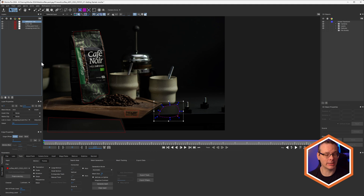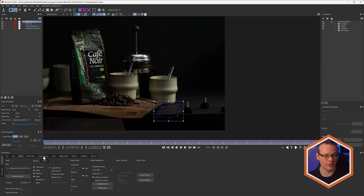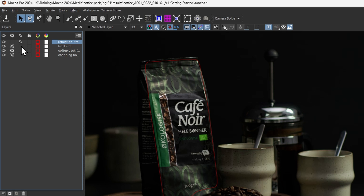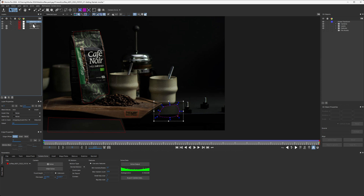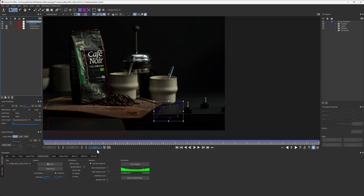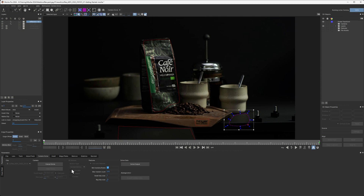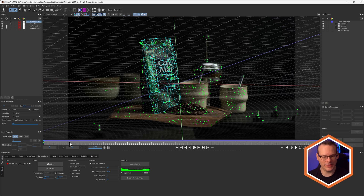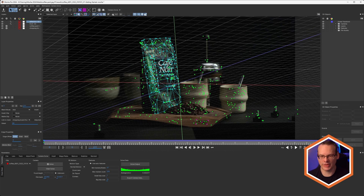Now in the camera solver, over in the layers controls, instead of having these contribute to the track with the cog, I'll use the new column to remove and mask these from the results. So we have two masks and two that will contribute to the solve. Let's solve one more time — and you'll see that we don't have any of those strange ground plane features created.